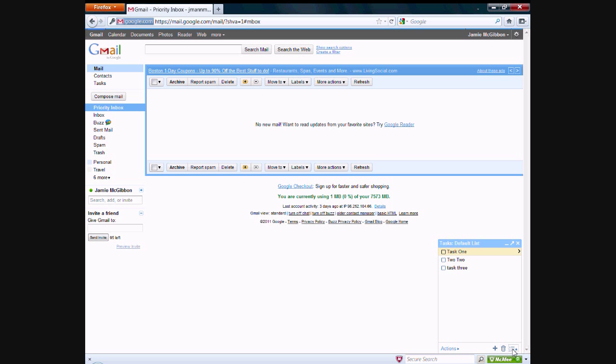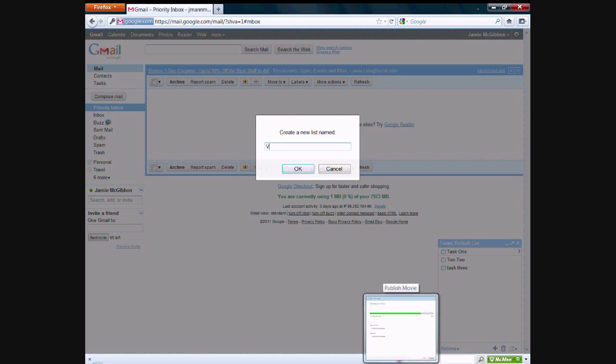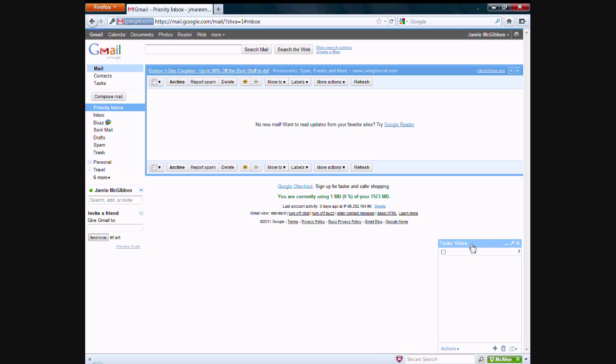This little button down here is actually how you can manage your different lists. You can refresh your list, rename your list, delete your list, and create a new list. So we'll create a new list right now and we'll call it video. And then it'll bring you straight to a new list.